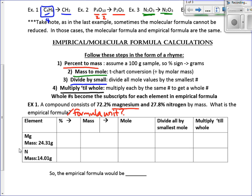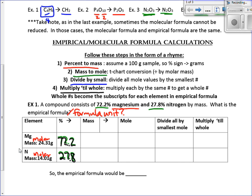Up here we have our percentages: 72.2 and 27.8. I'm going to stick those in my percentage box. So those are my percentages, and I'm going to immediately change them to grams. I'm going to make the 72.2 grams and 27.8 grams. Just take the percentage sign off and stick a gram next to it. That's our first step: percent to mass.